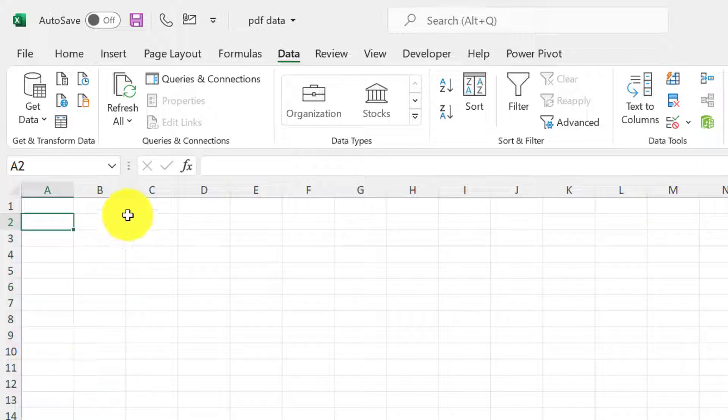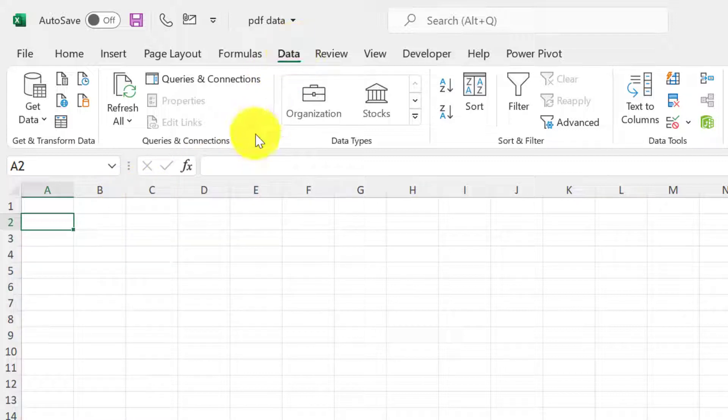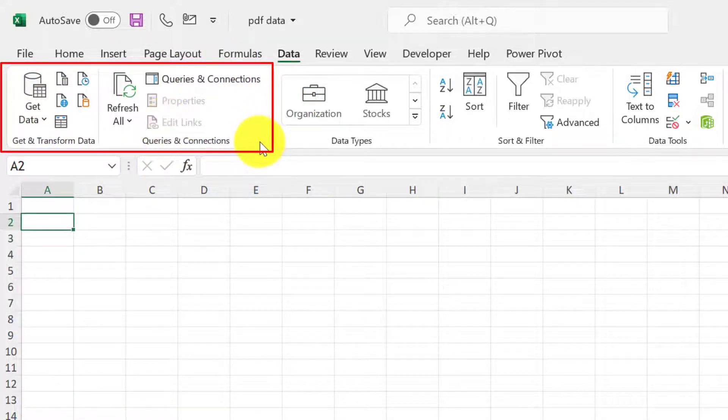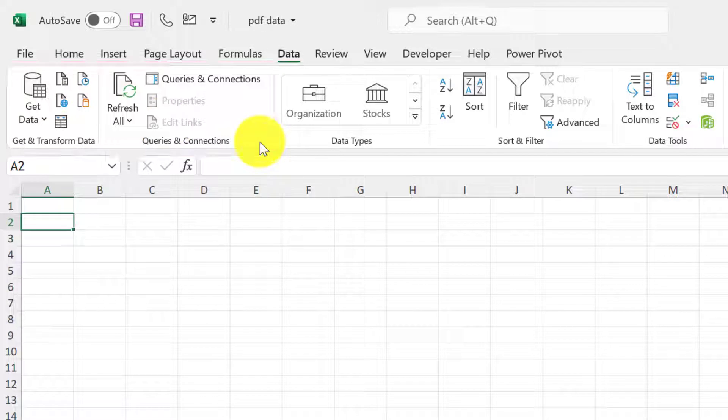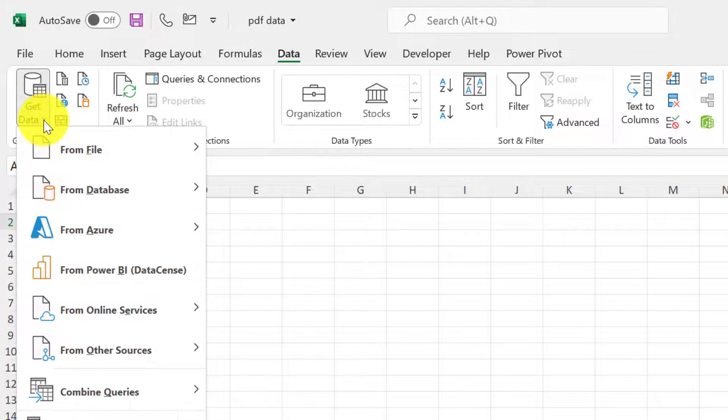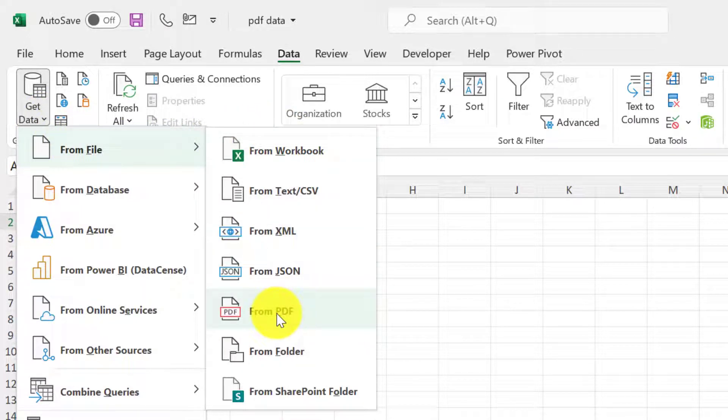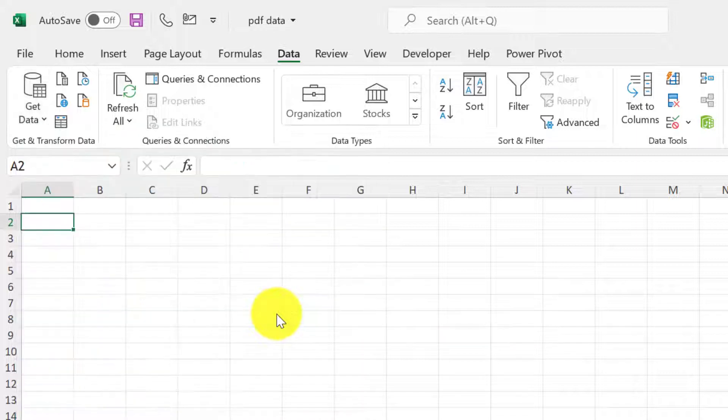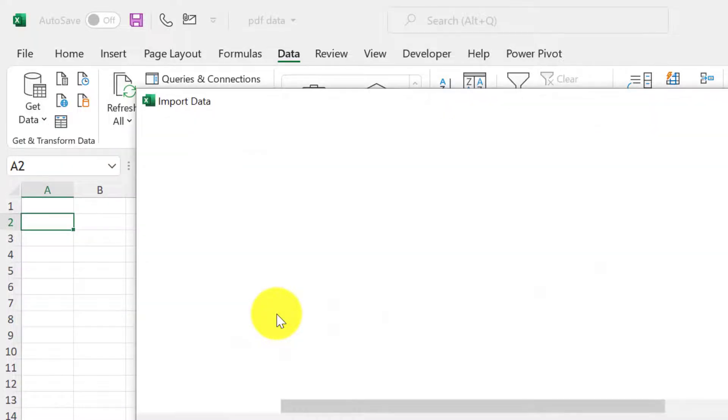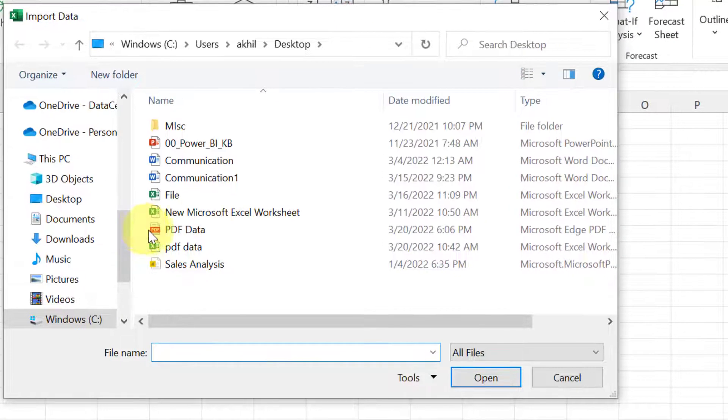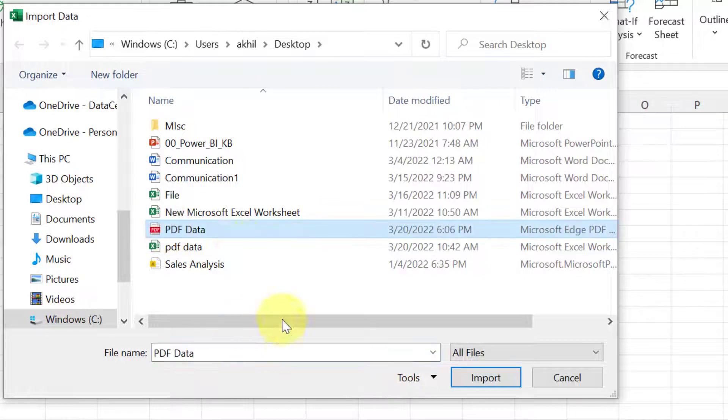There is another option which we have in the data tab of Excel 2016 or 2019 or in the power query section. This section is known as Power Query and Power Query helps us to extract data from various sources and PDF is one of them. So when we go to get data and from file section you can find from PDF here. So click on that and it will ask you where is the PDF which you want me to connect.